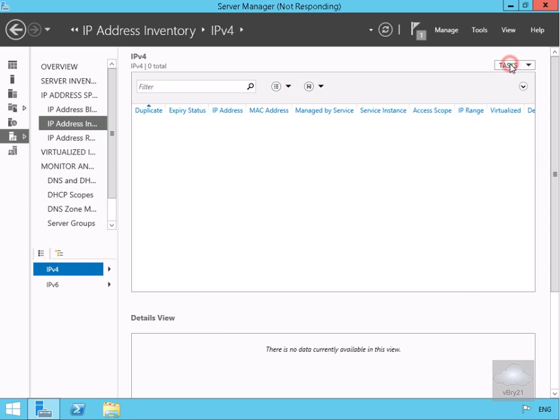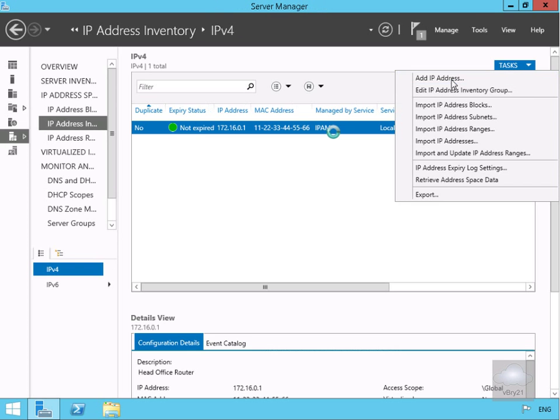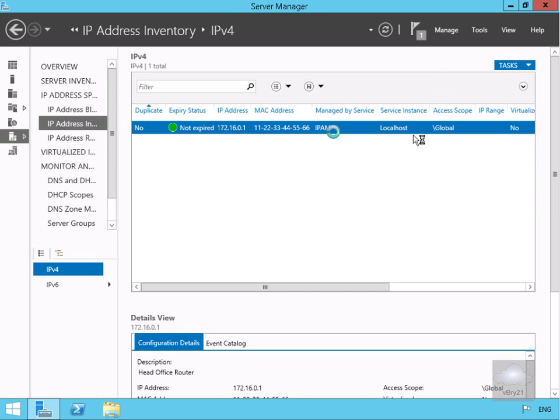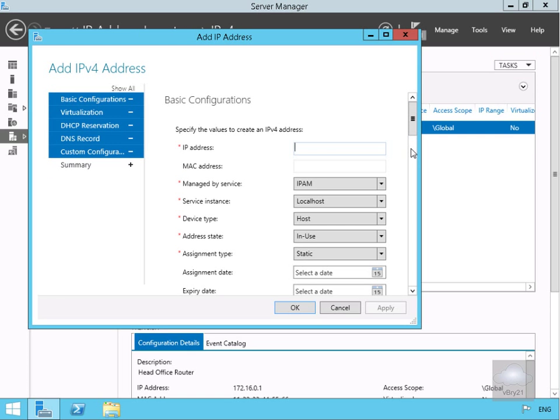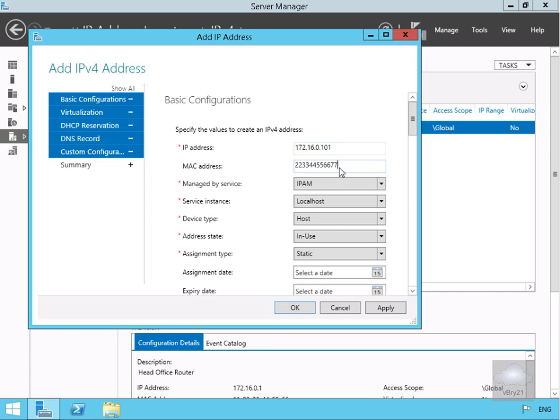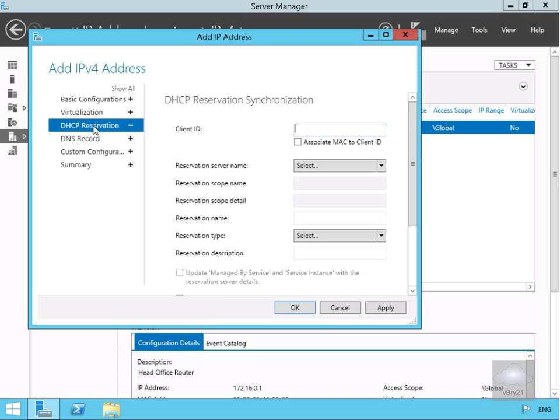We'll also add a second one, so we'll do tasks again and add another IP address, this time for a host. We'll fill out the table with 172.16.0.101, specify the MAC address, and we're going for a host for the device type.